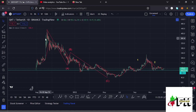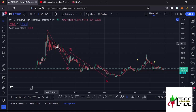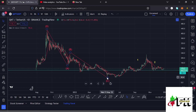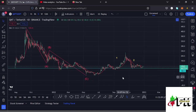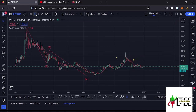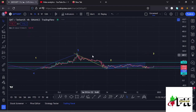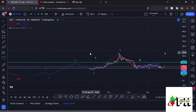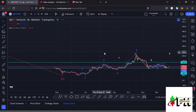Quant, from the all-time high, started a massive ABC corrective structure which took us back to around the $40.1 mark. After making our low at around the $40.1 mark, we started a very nice bounce to the upside which has been obeying the Elliott Wave structures.